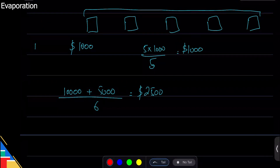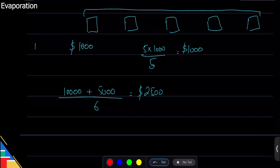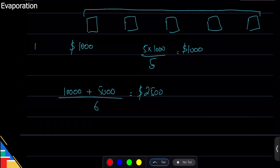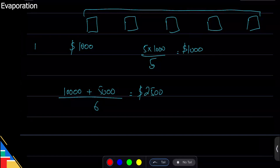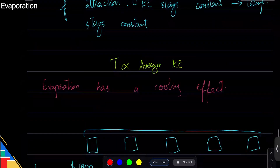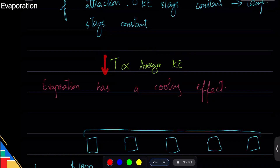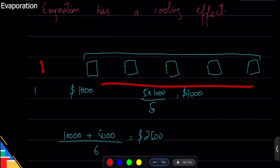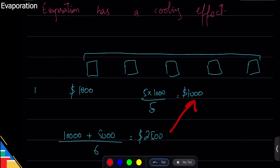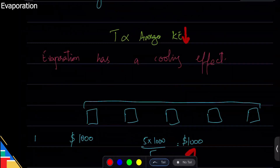When the high-value house is removed, it's no longer pulling the average up. Average changes based on outliers — the very high and very low values. If you want to drop the average, remove the higher-value items. So coming back: temperature going down means average kinetic energy going down, which means particles with high kinetic energy have left — just like removing the high-income house drops the average.